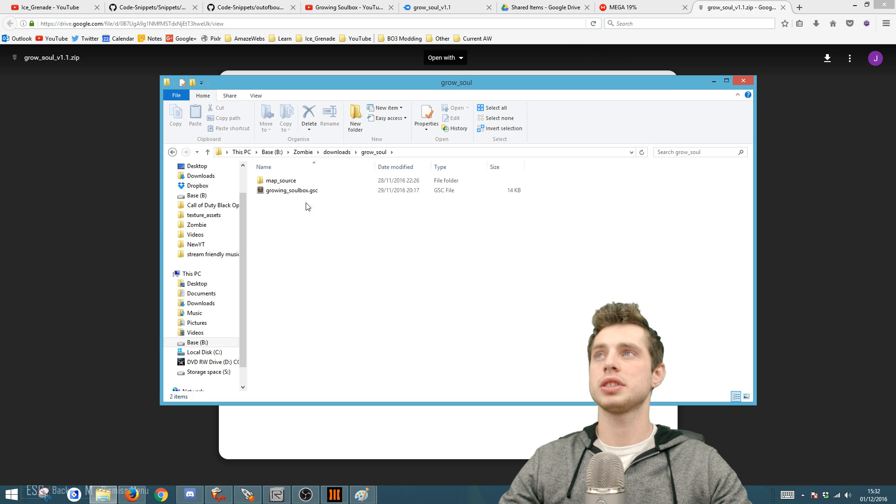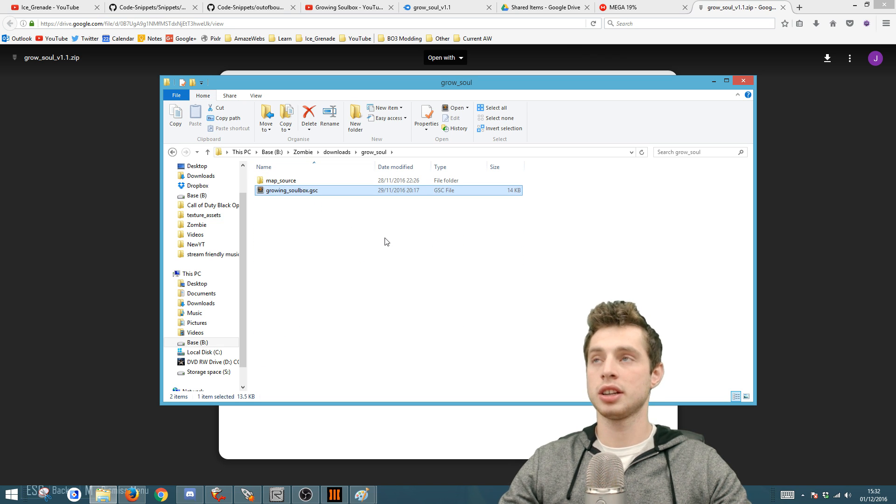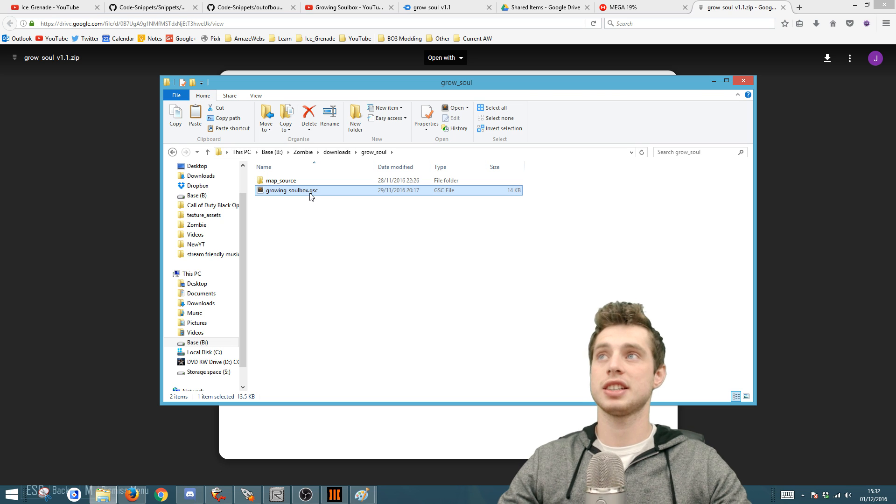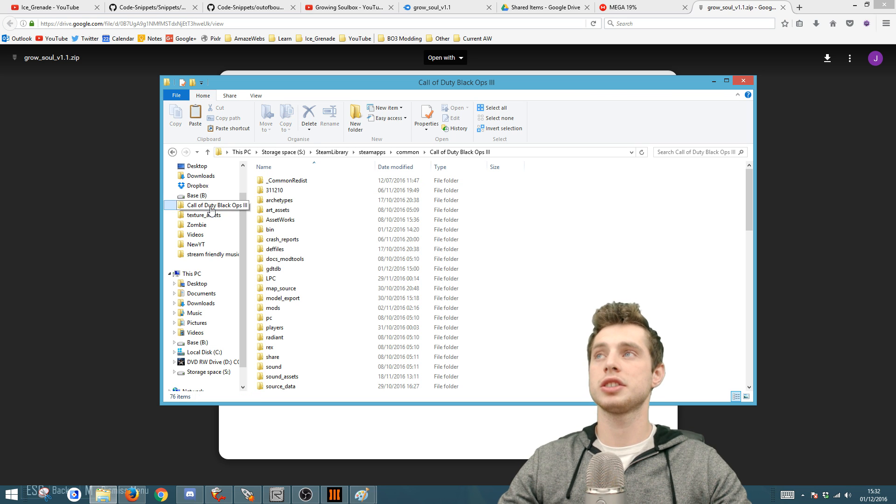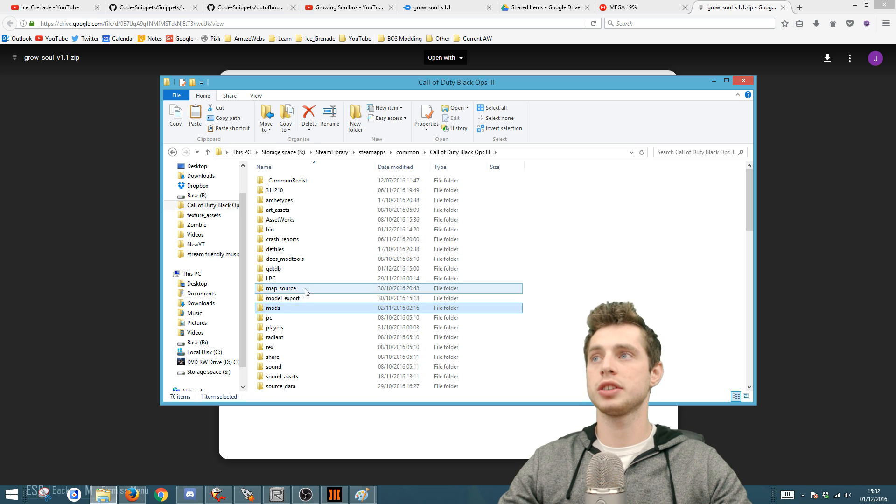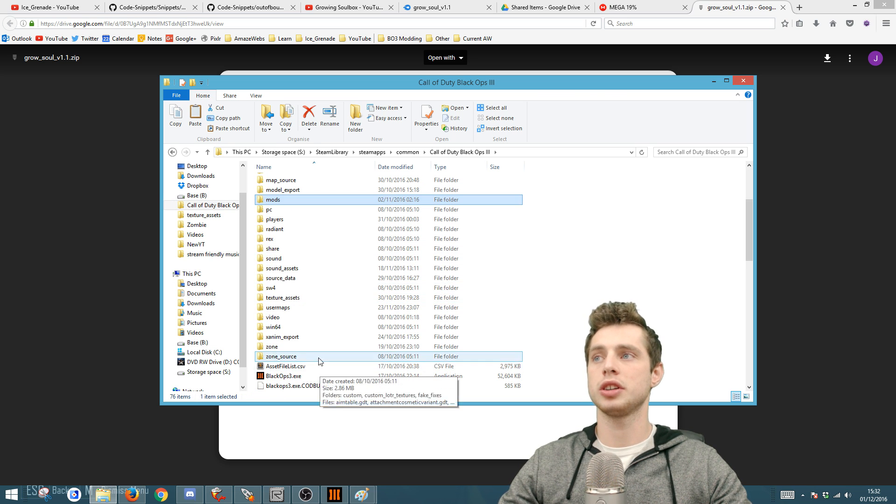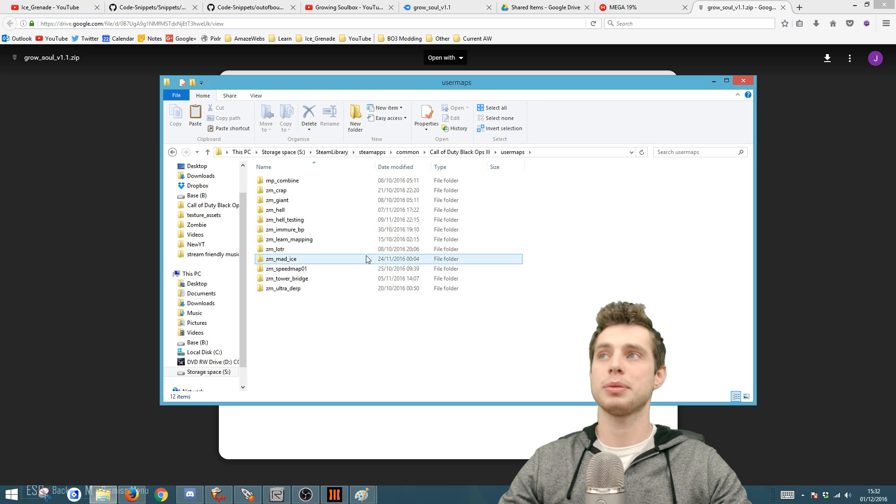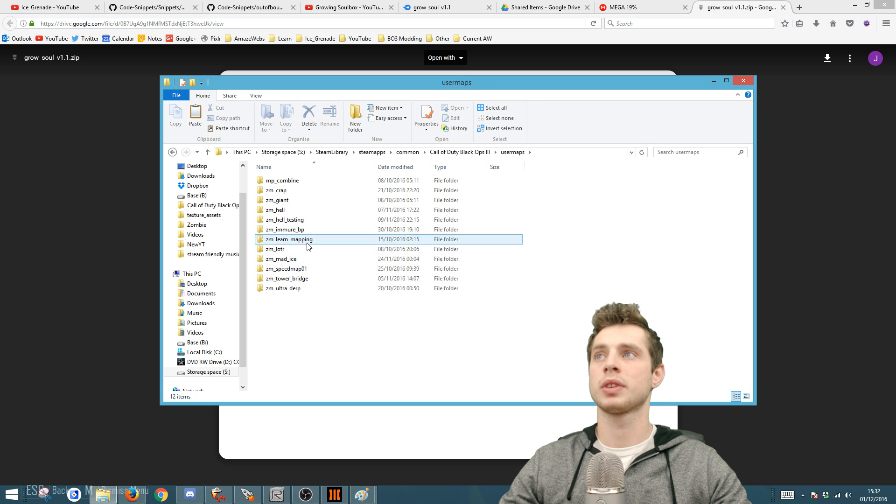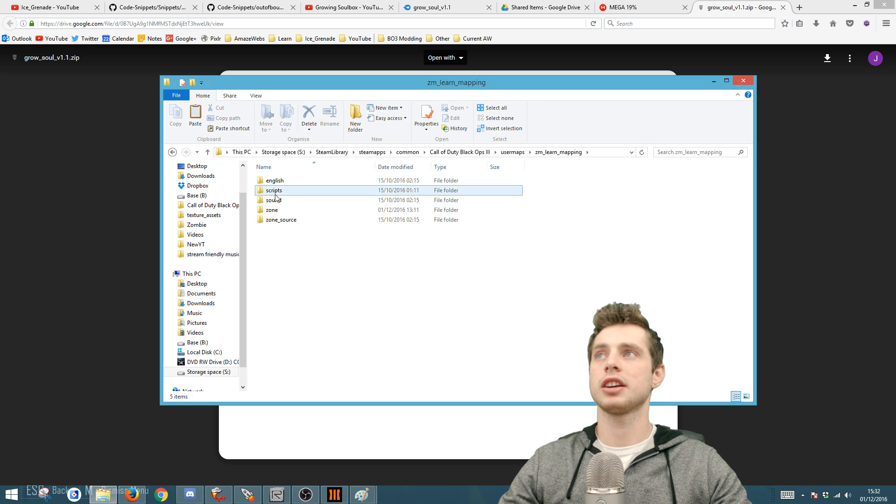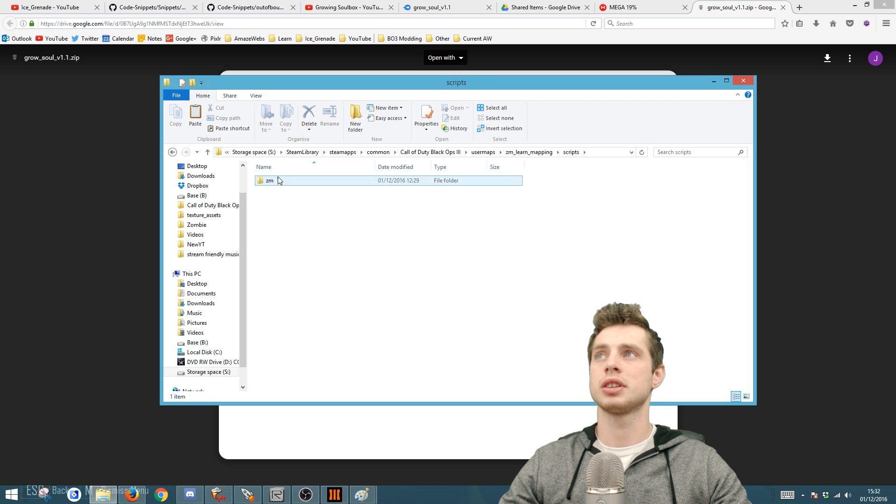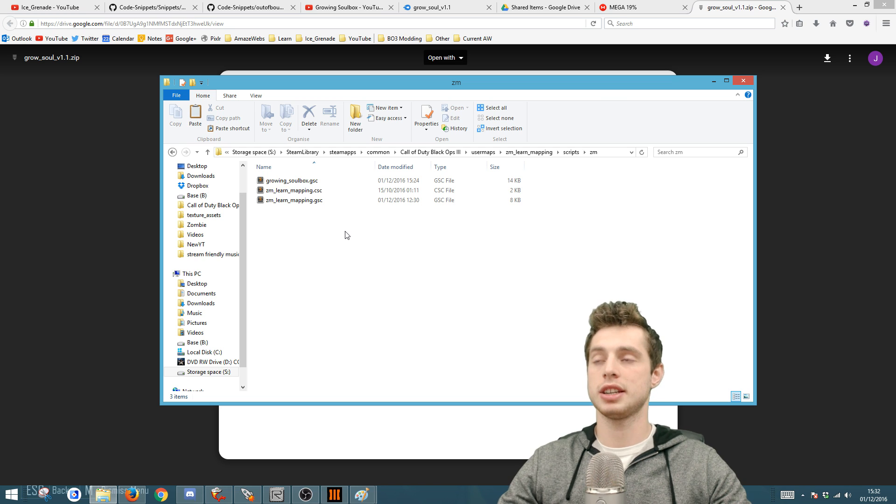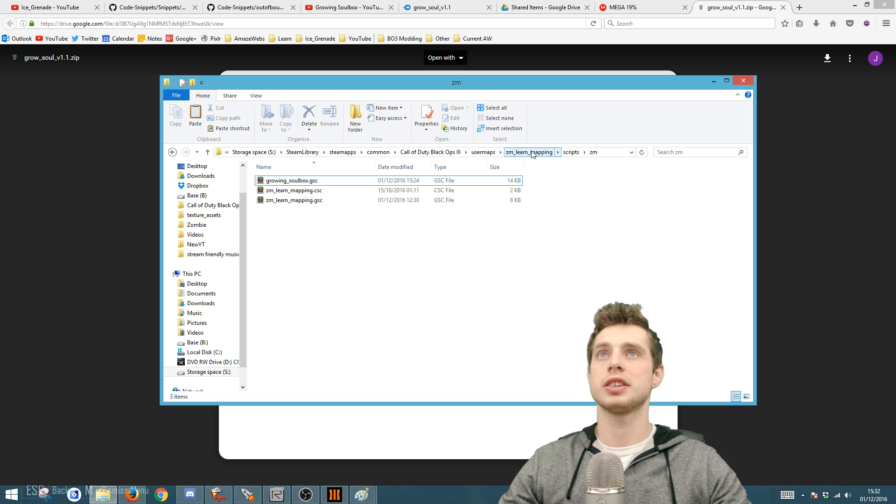I've done that here. You want to copy the GSC, then go to your Black Ops root, then to your user maps, go to the map that you want to put it in, then go to scripts CM and paste it in there.